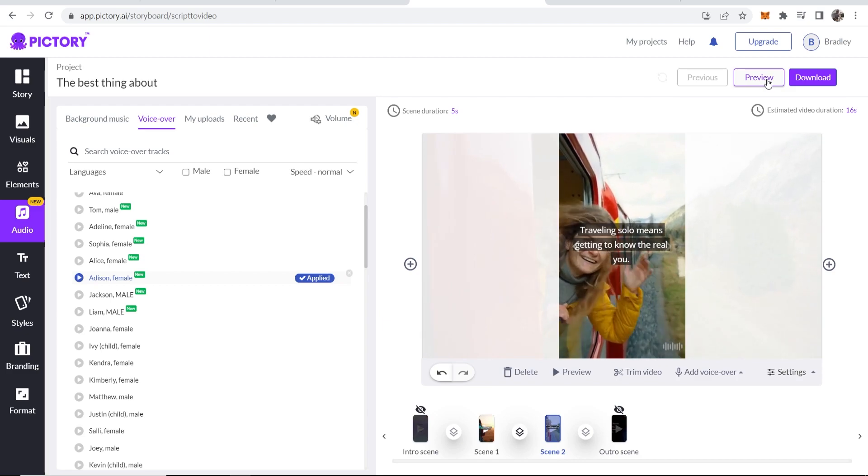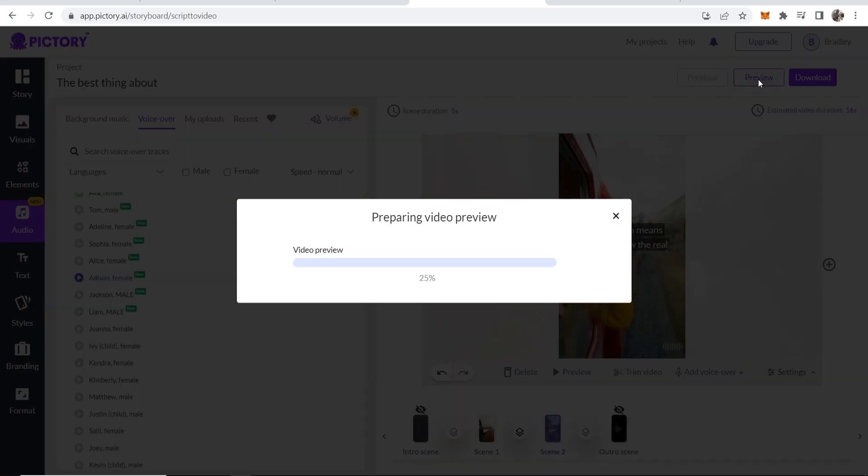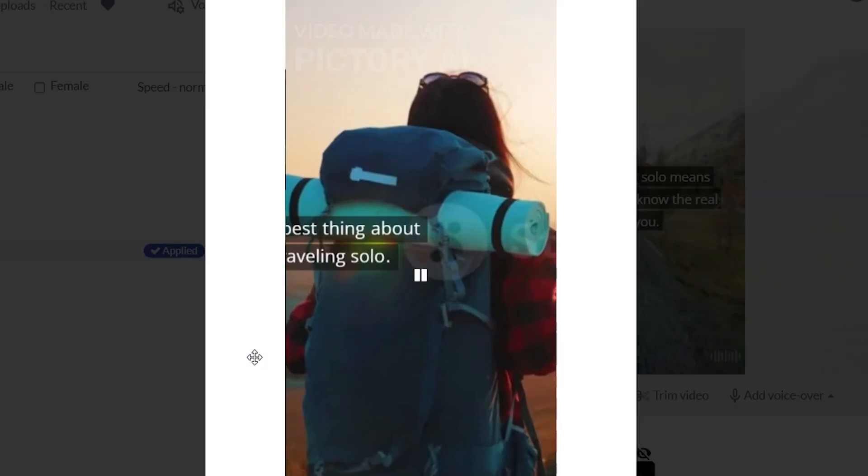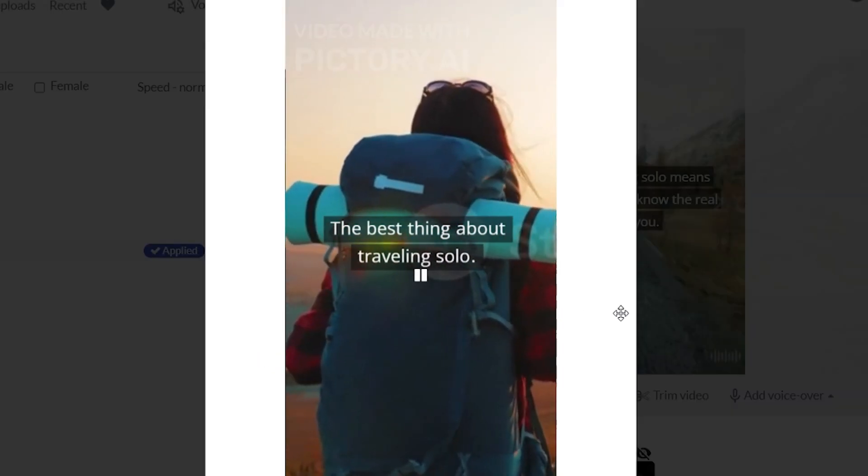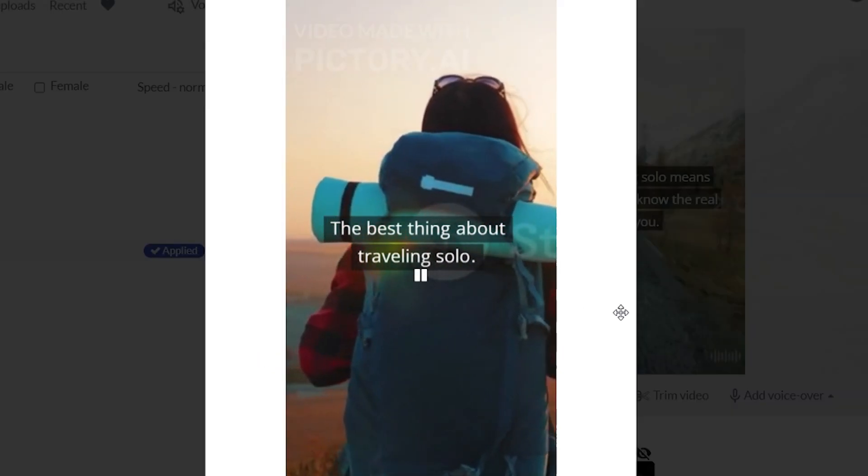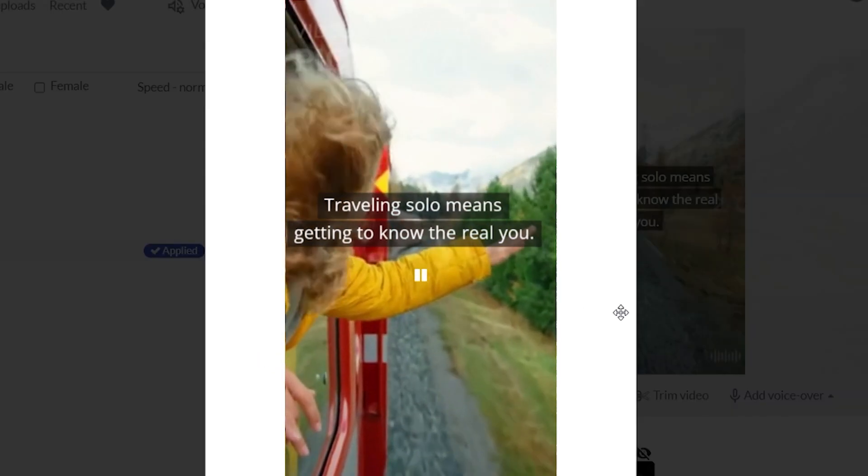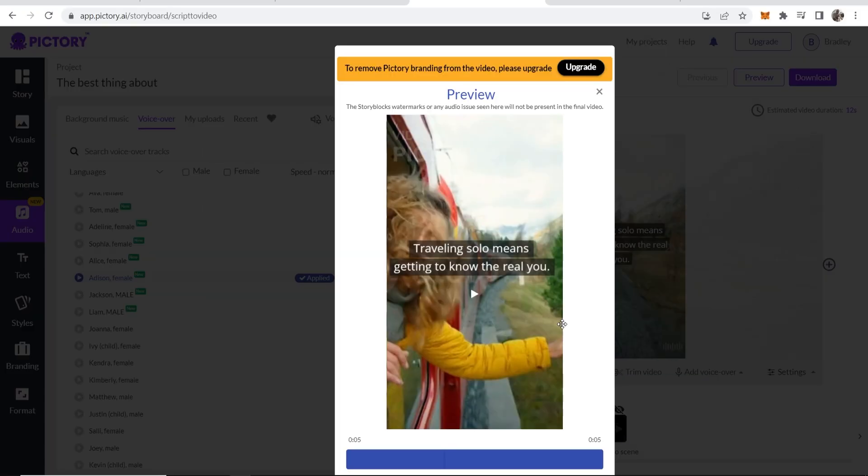Okay, so now we're just going to go ahead and preview this and we'll see what it looks like and what it sounds like. The best thing about traveling solo. Traveling solo means getting to know the real you. And there you go. That's a pretty decent YouTube short.